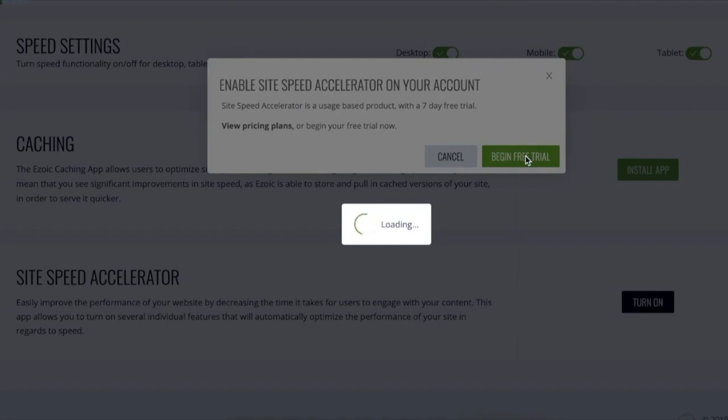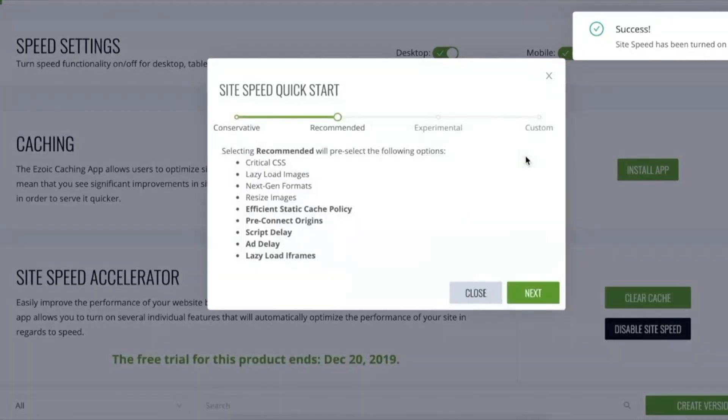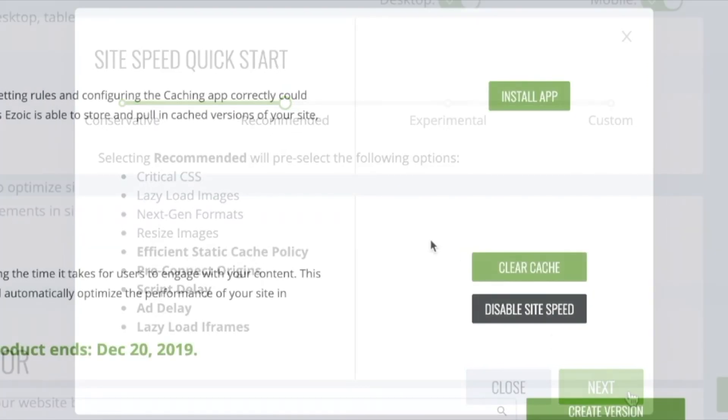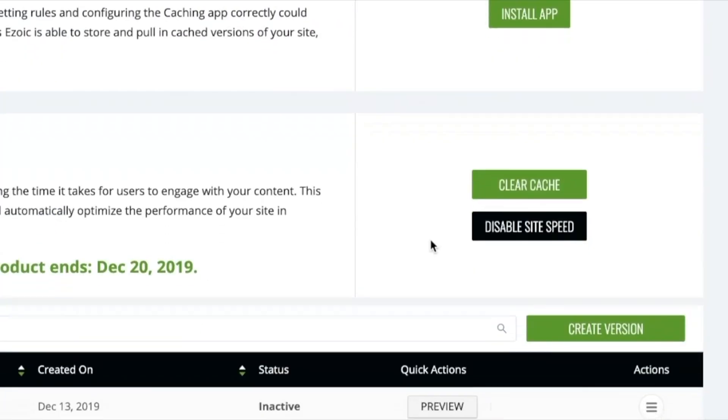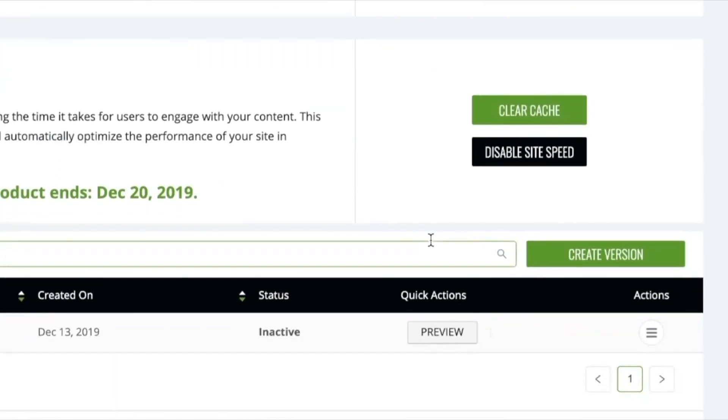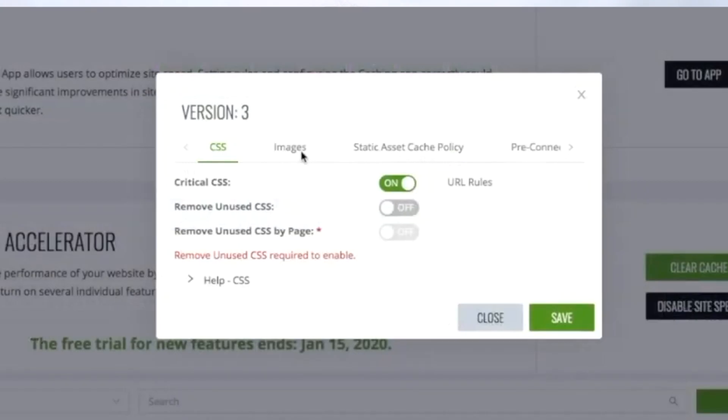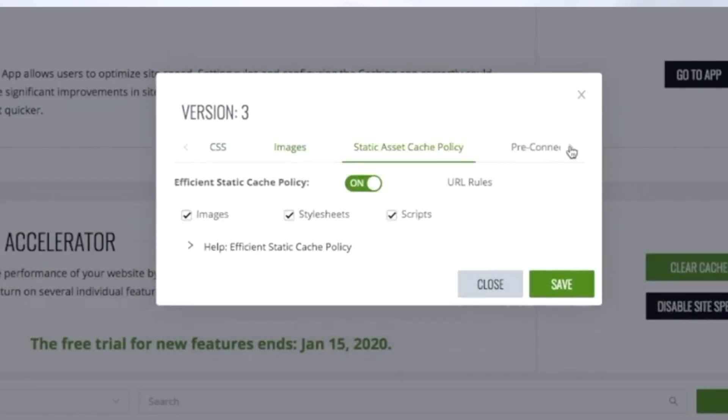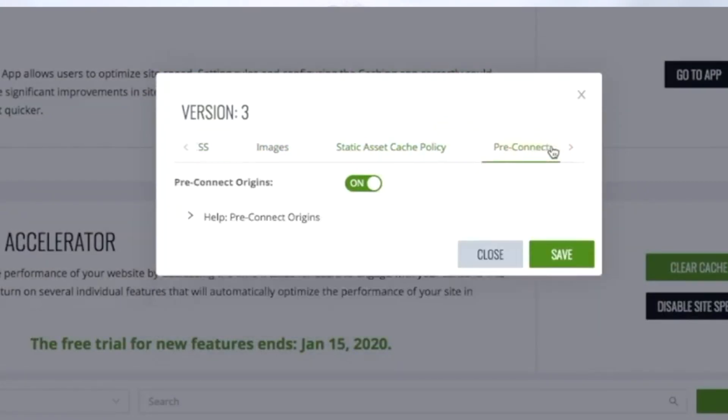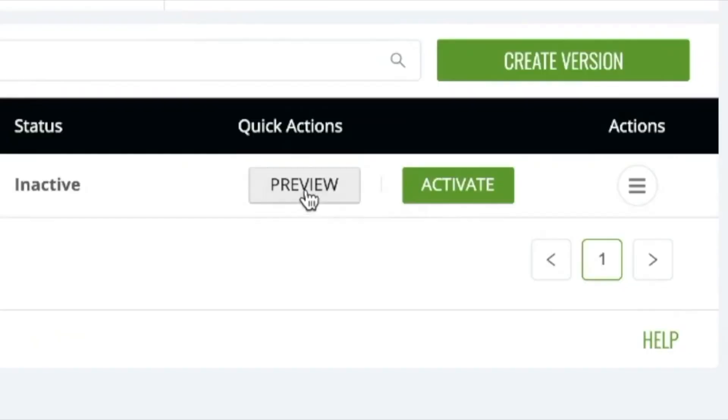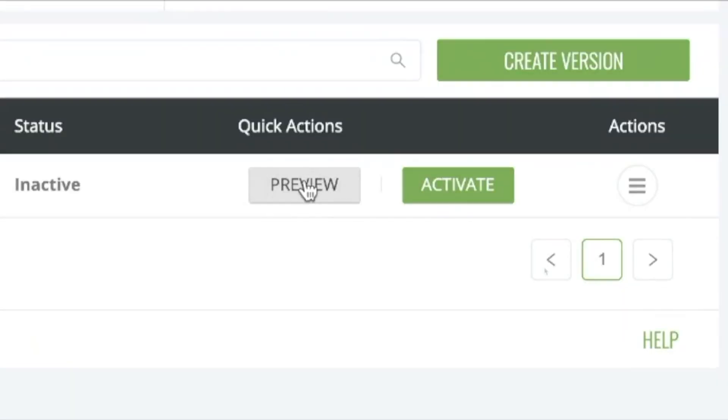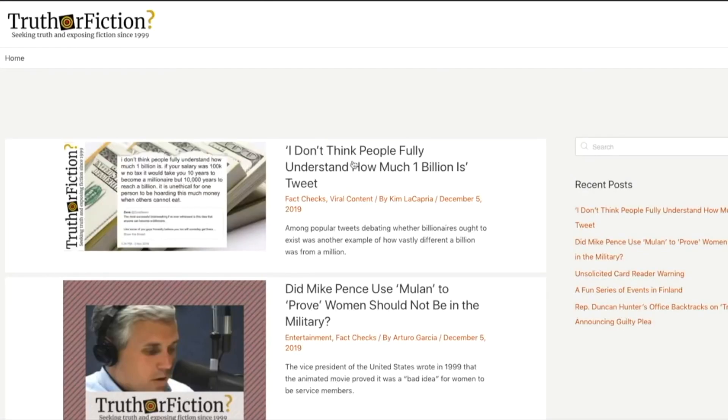But along with all those is completely customizable. The product itself comes with three different settings within the tool that you can choose. And it'll auto select certain aspects of site speed based on how comfortable you are with the settings, or you can create a custom version. So you can save as many versions of site speed as you want to test. And it's just easy to activate and deactivate which version you want to try with just a click. And then you can even preview how your site loads and looks before you ever go live with it.